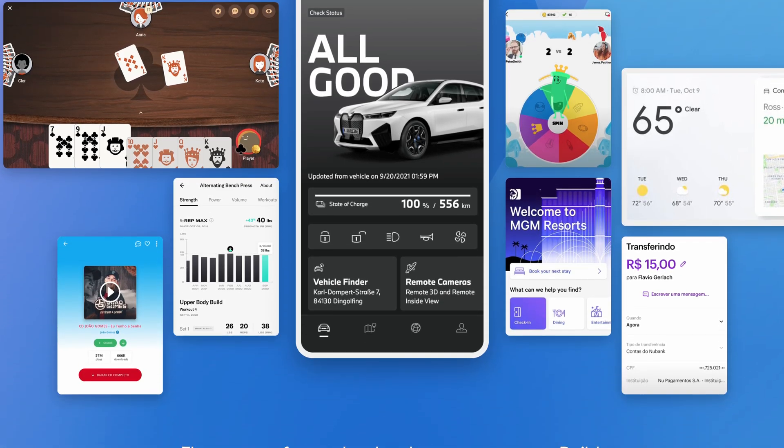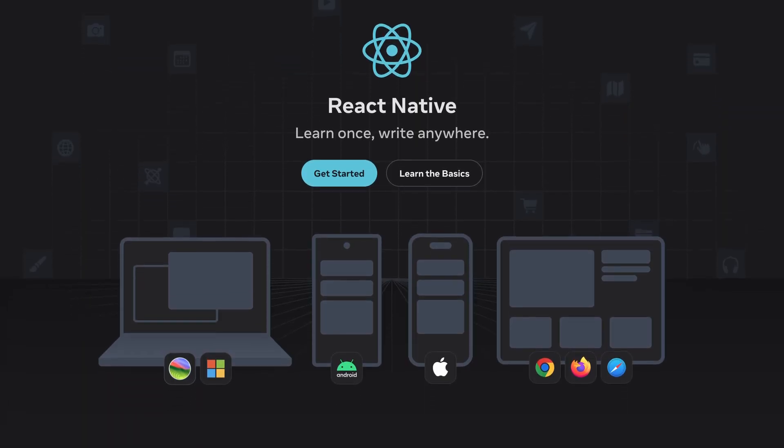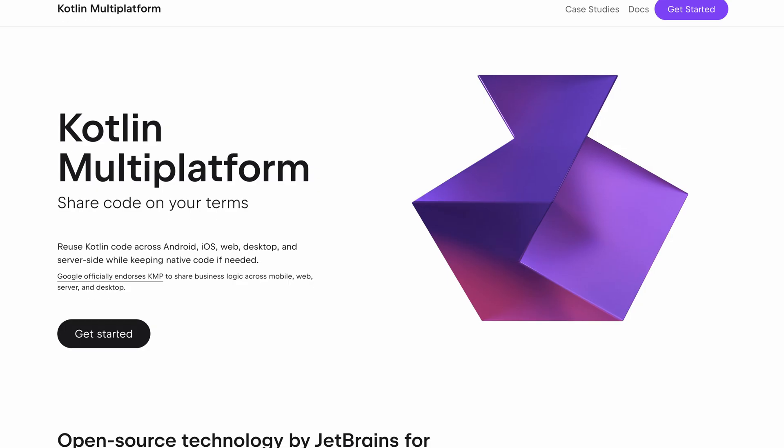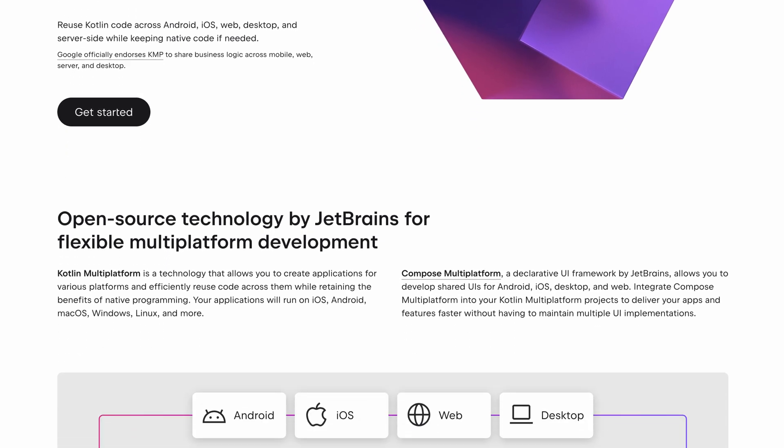I went looking into all the different frameworks and basically found that my main two options would be Flutter and React Native. There's also Kotlin Multiplatform now, but it looks like that's still kind of in early days, and I don't like Java so I threw that one out right away. I also don't like JavaScript very much, so I threw out React Native pretty quickly.